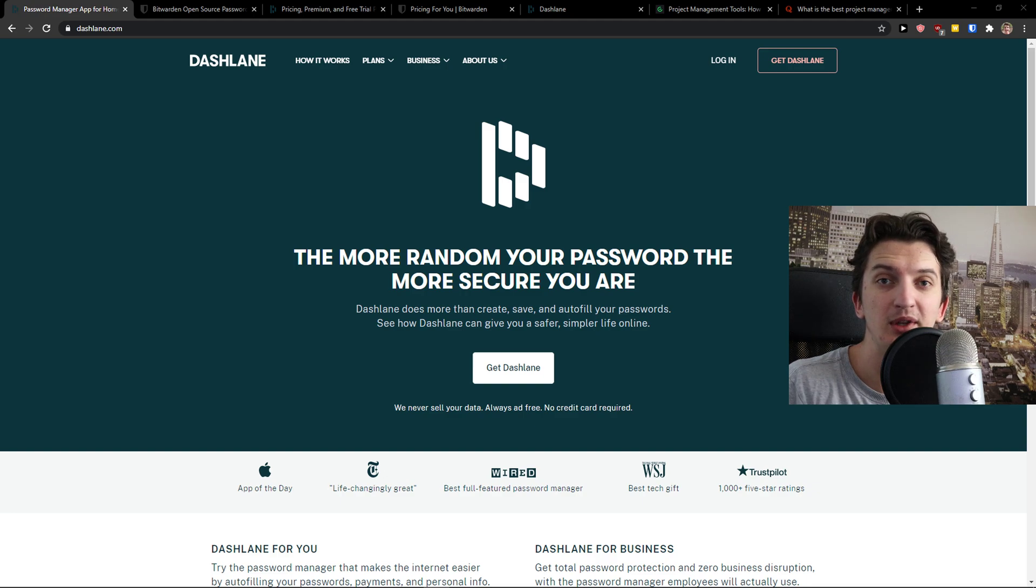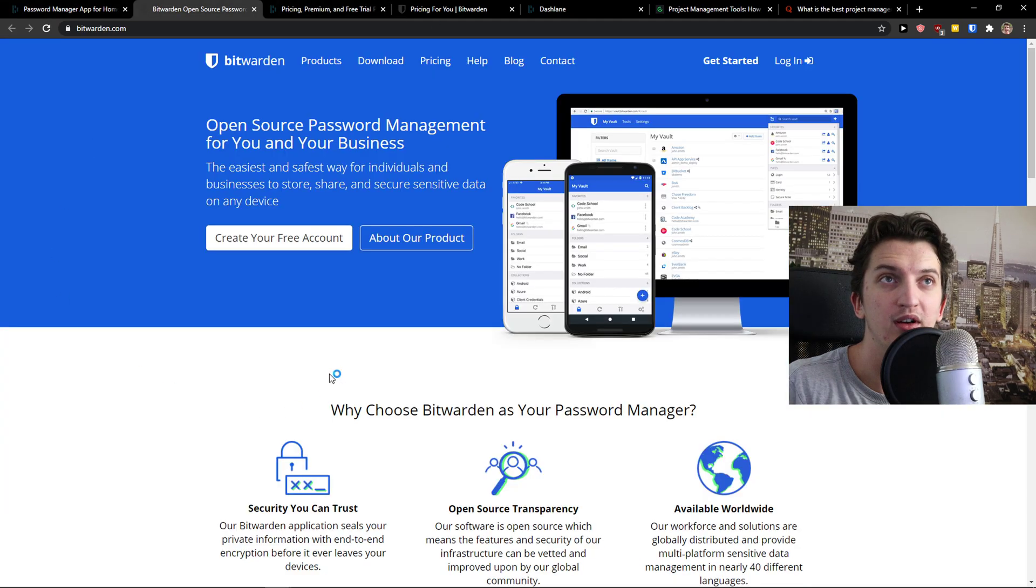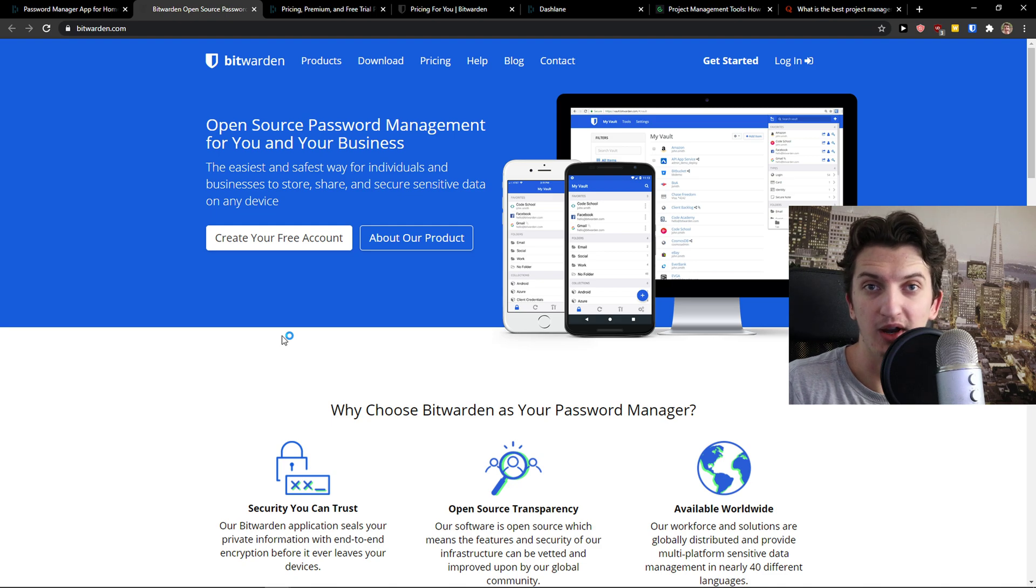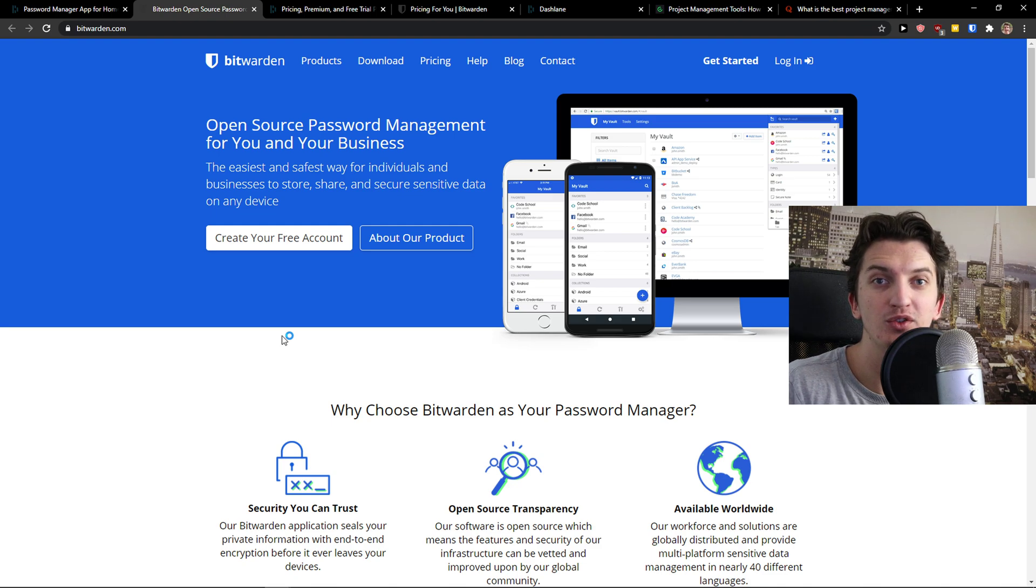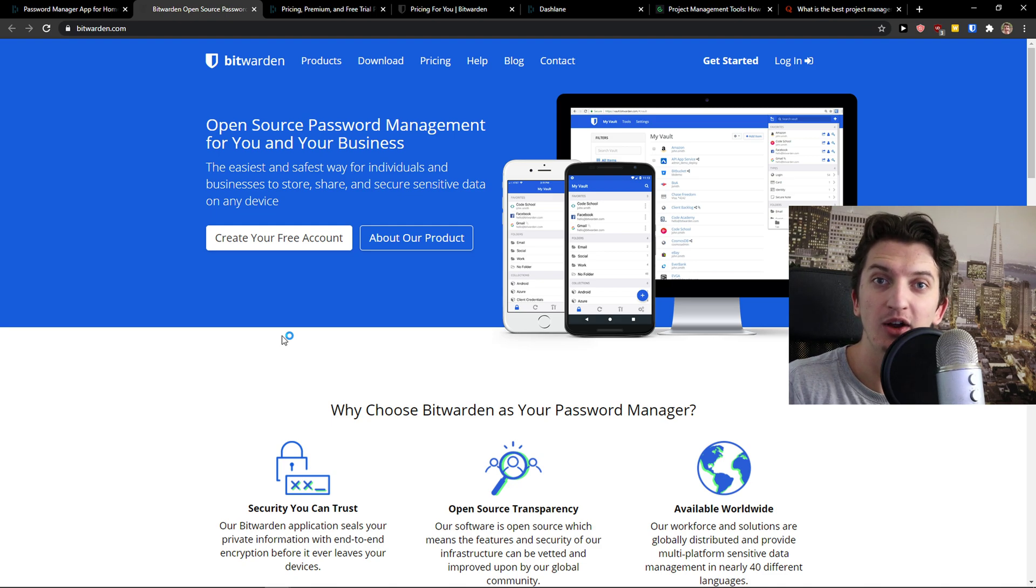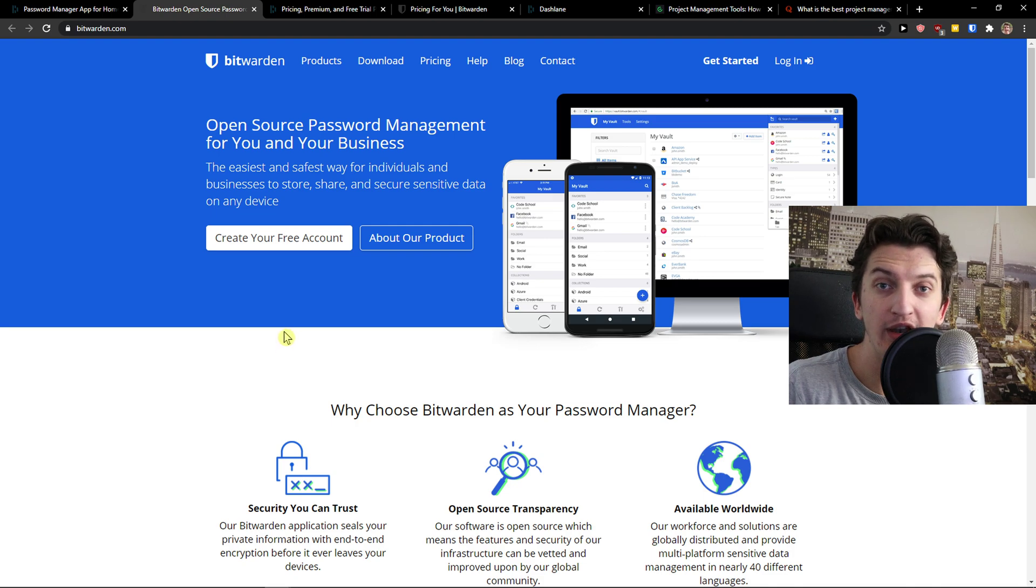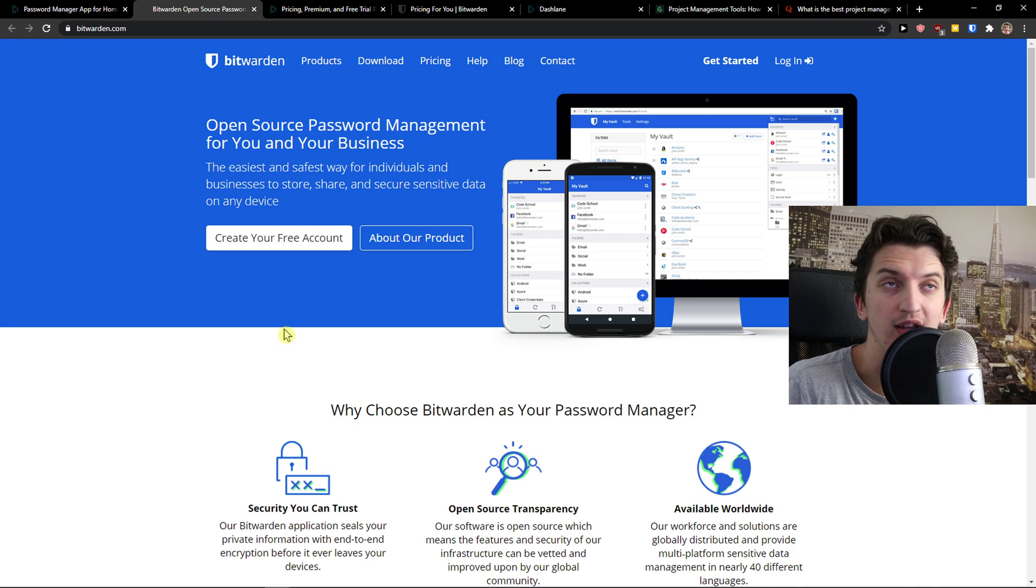Hey there guys, my name is Markus and in this video I'm going to compare Dashlane with Bitwarden. The first thing I'm going to compare are pricing plans and then I'm going to look at main features like how does it feel to use Bitwarden and how does it feel to actually use Dashlane.